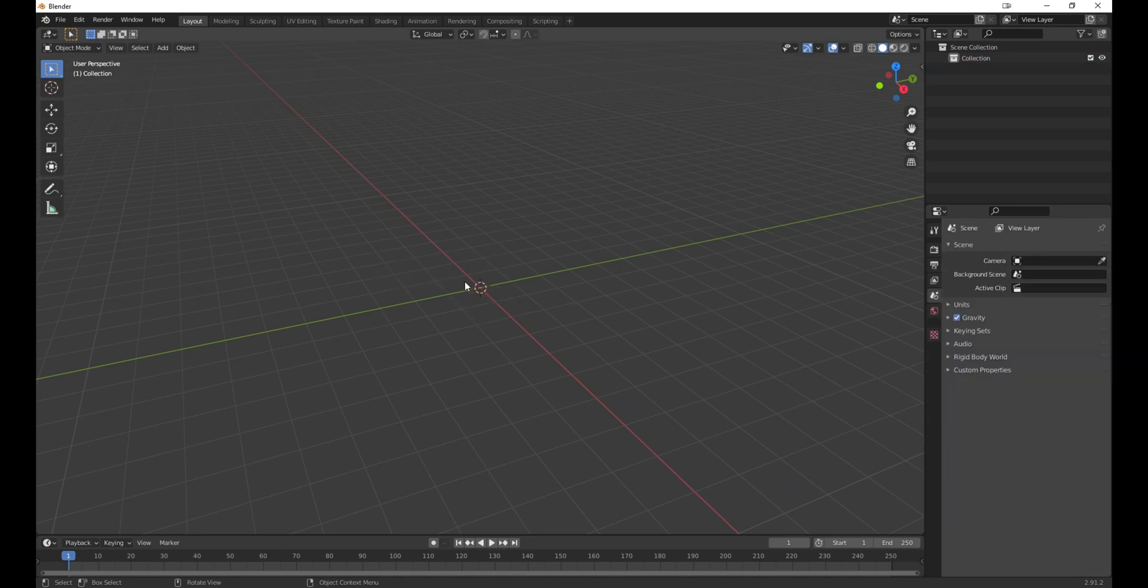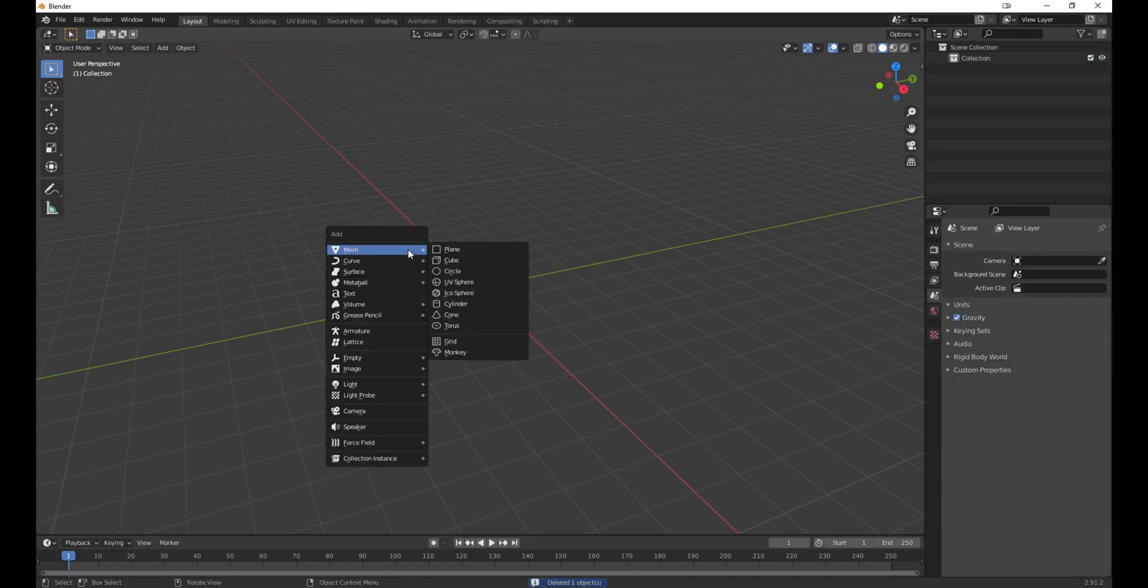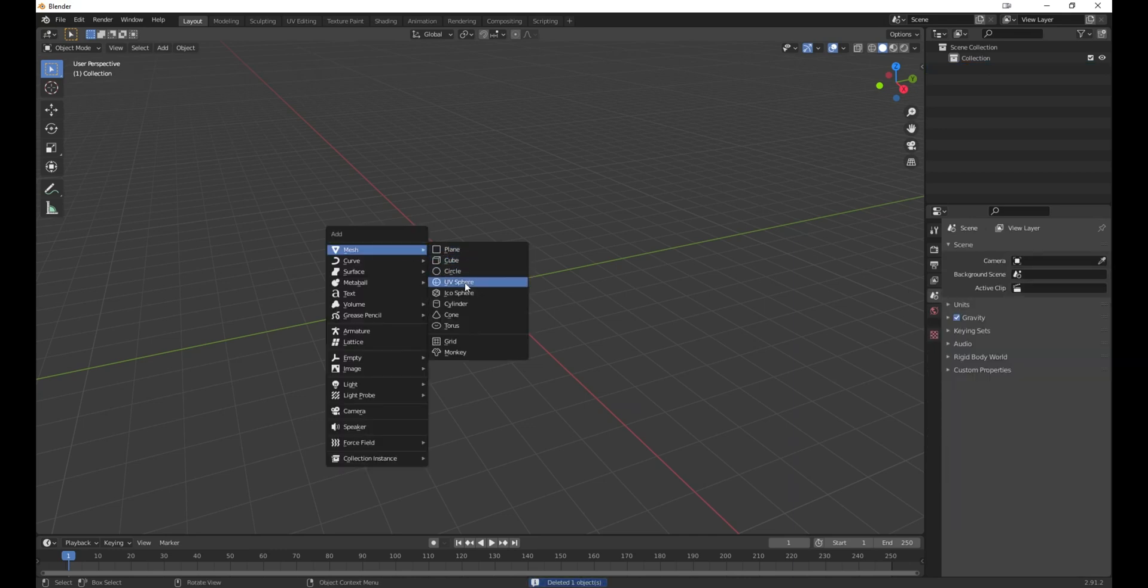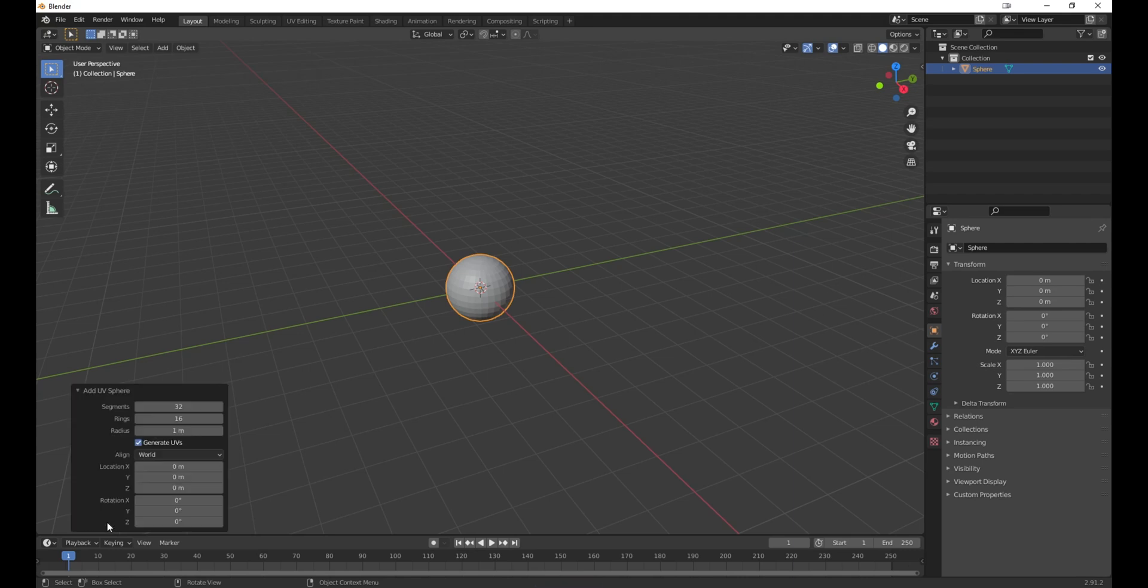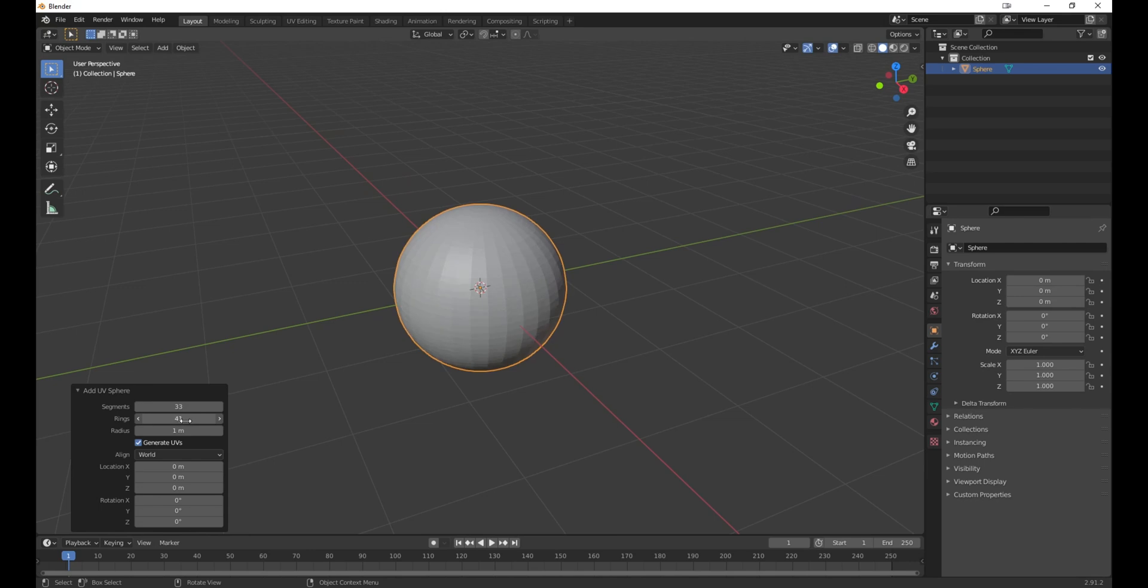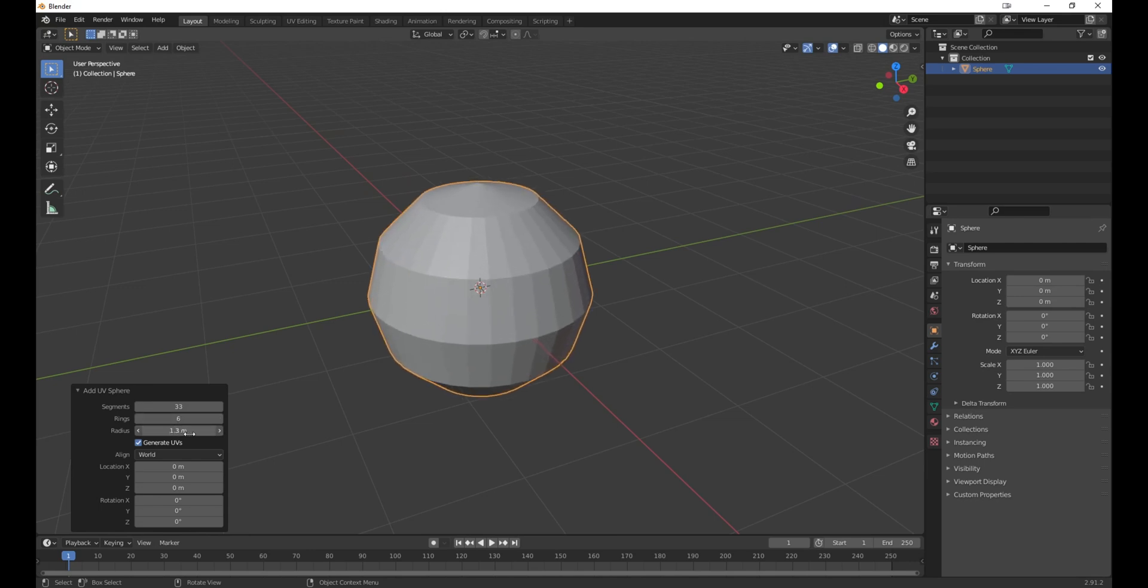Let's delete this sphere and create a new one. Inside this last operation panel you can tweak the parameters of the sphere. You can adjust the number of segments, the number of rings, the radius, the alignment, the location, and so on.